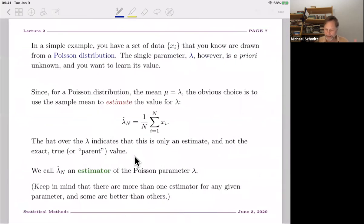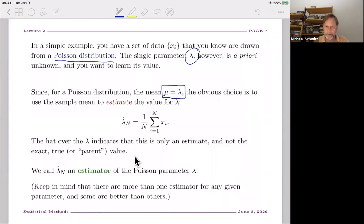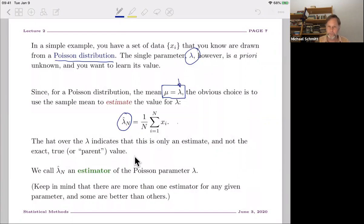Let's consider a simple example where the data come from a Poisson distribution with a single parameter lambda, and lambda is unknown — think about the restaurant owner worried about the mean number of arriving diners. We know for the Poisson distribution that the true mean equals lambda, so the obvious estimator for the true mean is the sample mean. The hat over lambda says it's an estimate or estimator, not the true value which does not have the hat. So this sample mean is an example of an estimator of the Poisson parameter lambda. There could be other ways of estimating lambda.